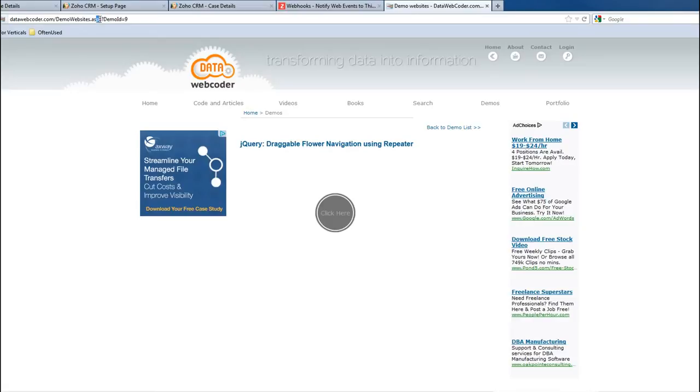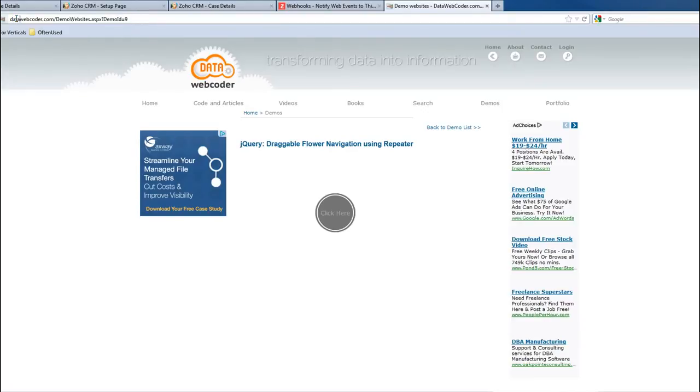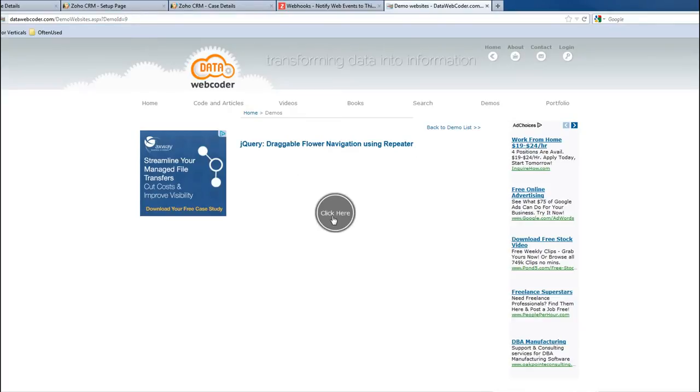Inside this page, there is a couple of functions. And this is important: demo ID equals 9. So once this information is sent to my website database to this page, the function will get this number. Based on this number, it will go to the database to get this content to show on the web page.